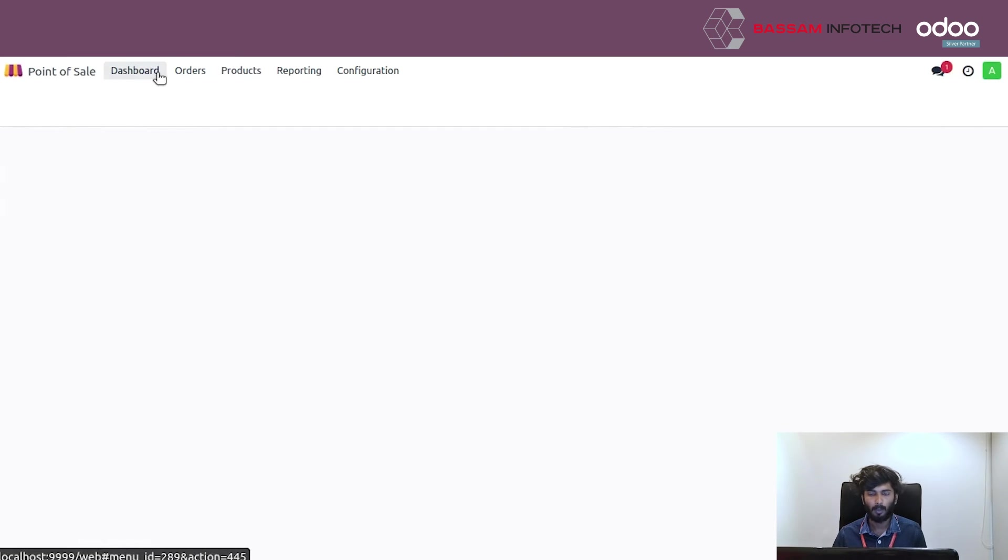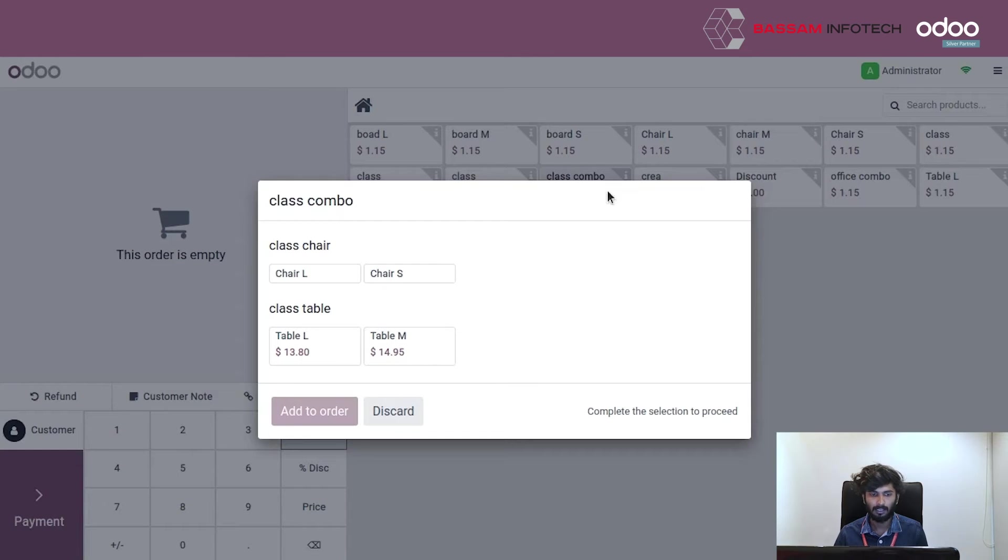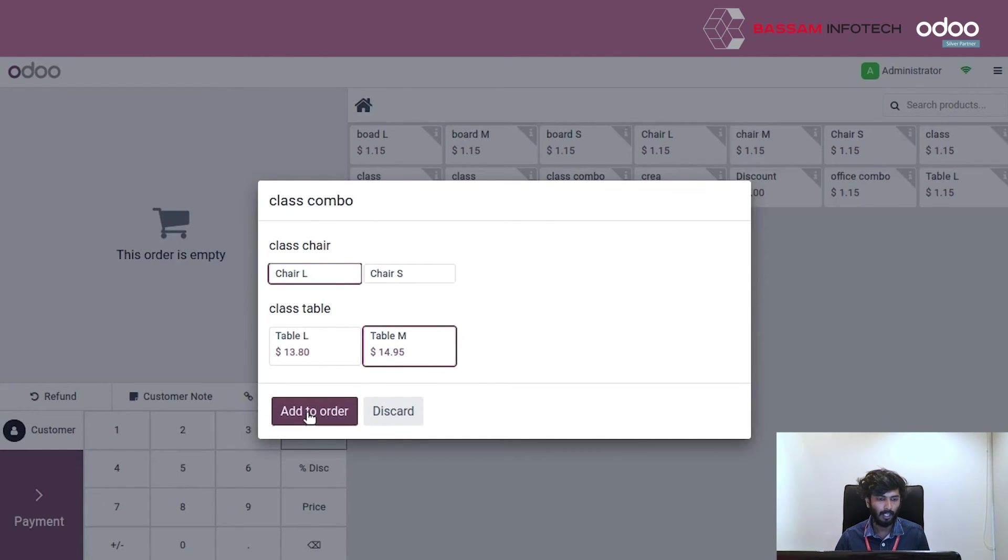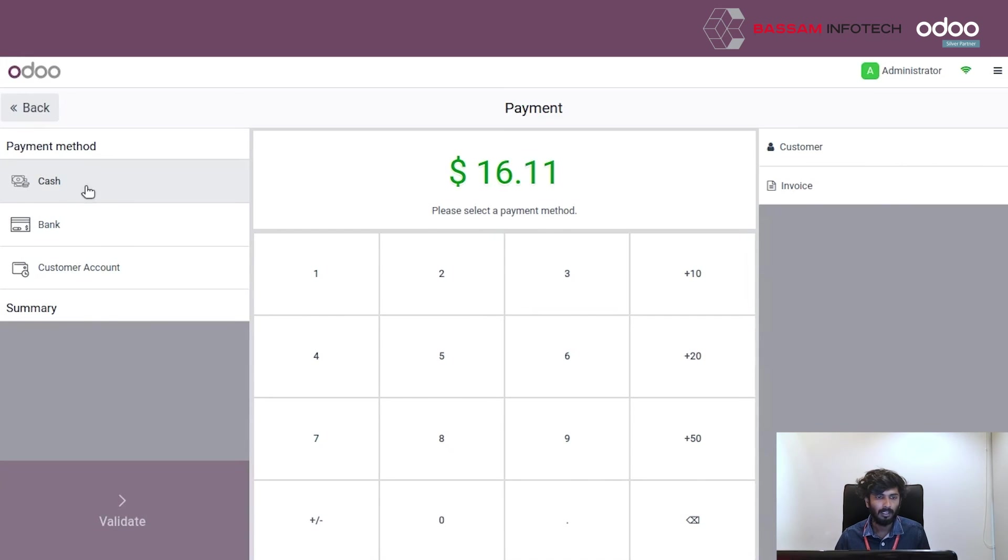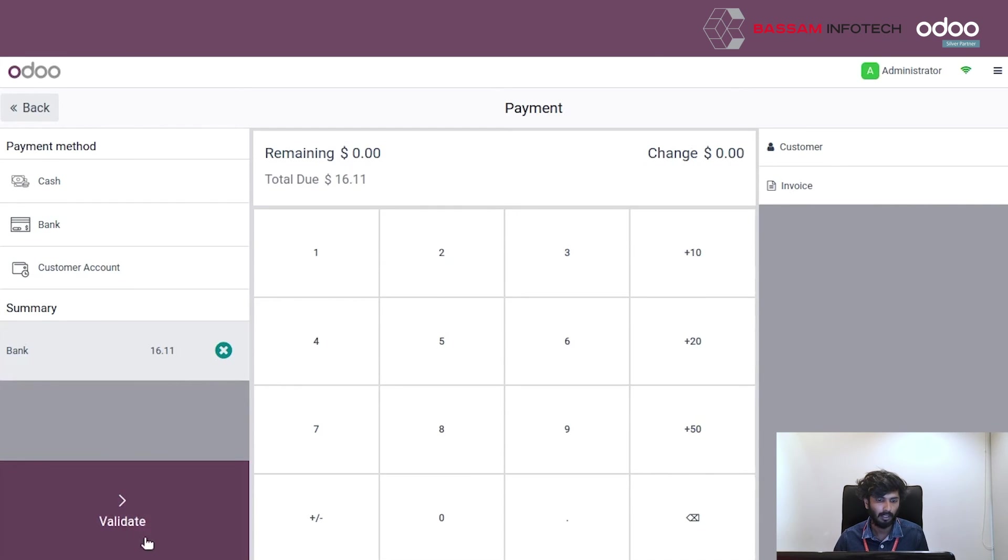Select the product. Select the product variance and validate the payment. You can see different type of payment methods. I have to select bank method and validate.